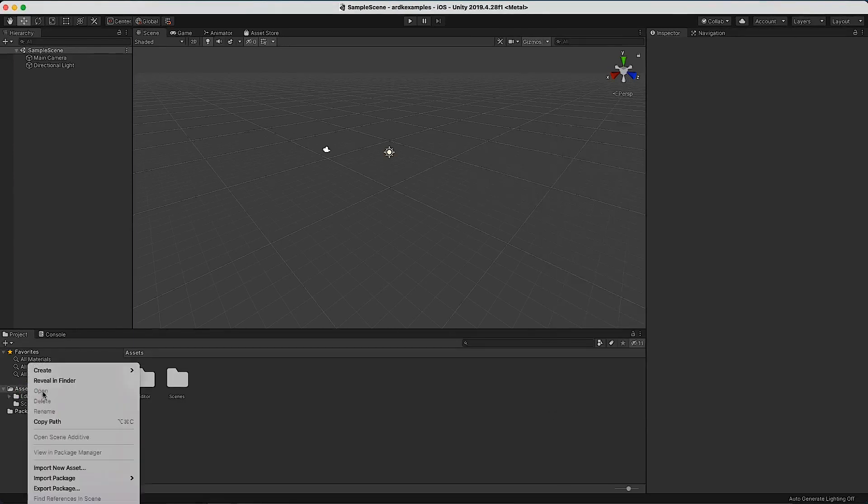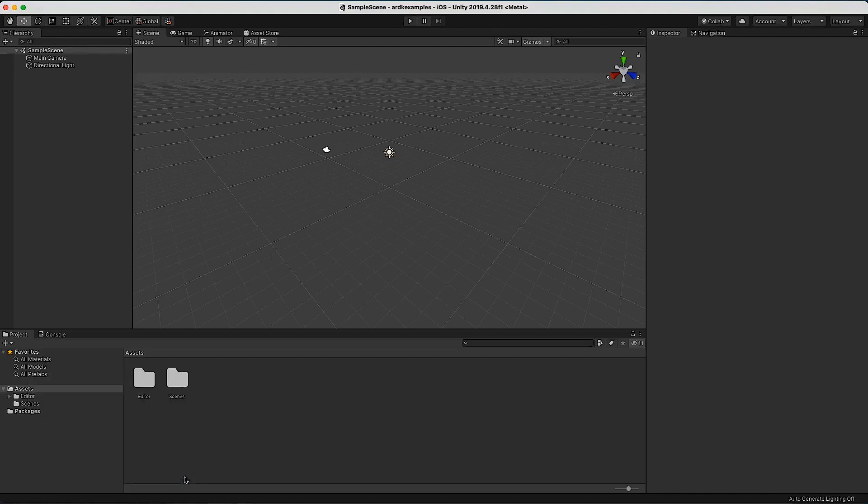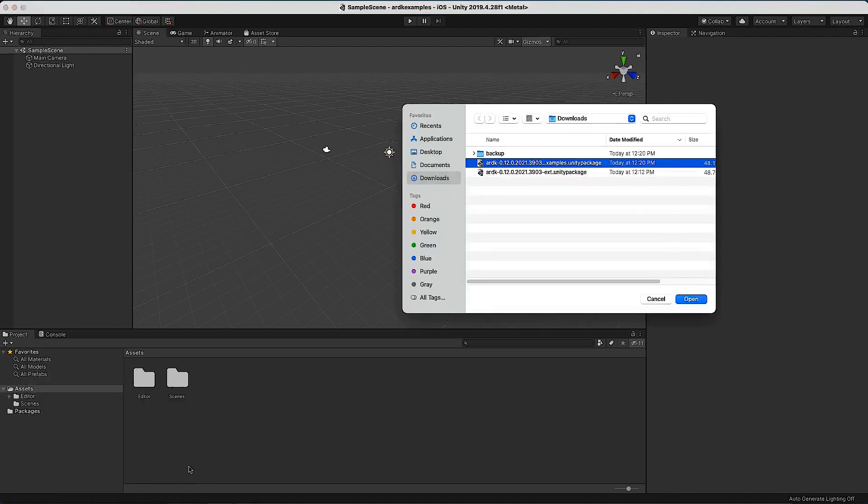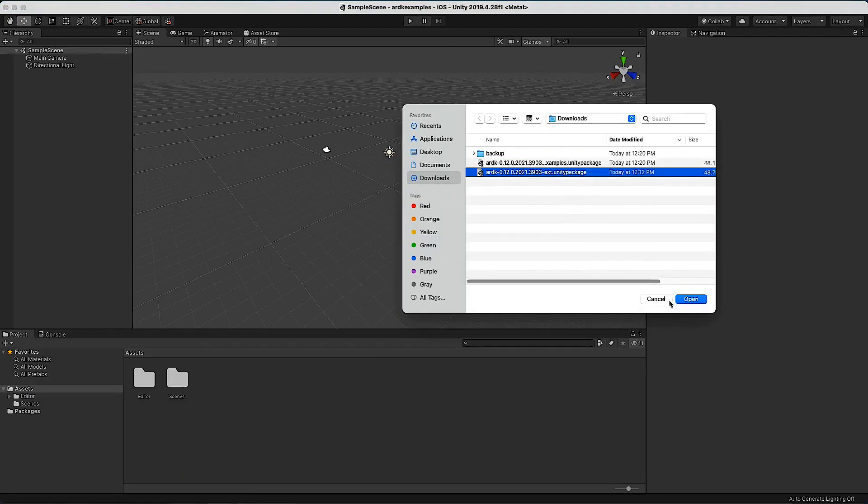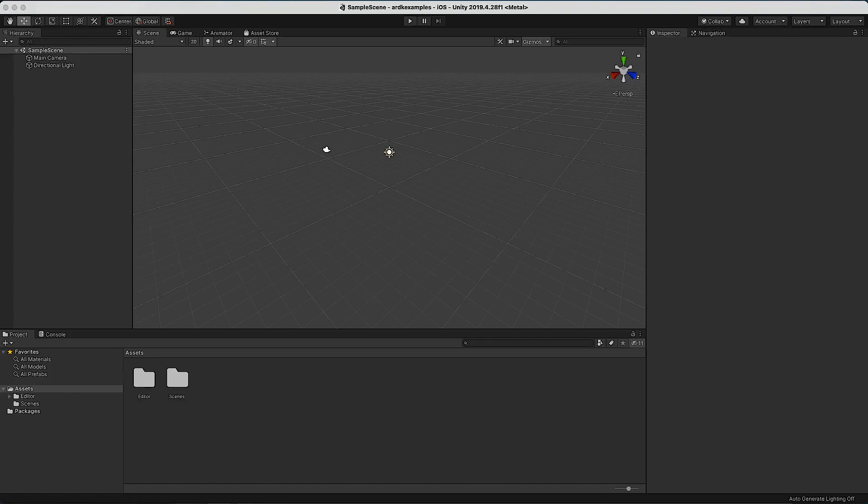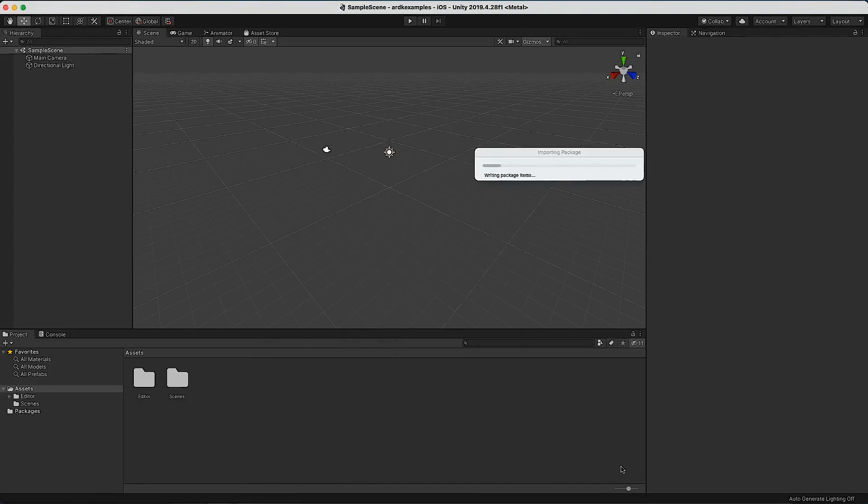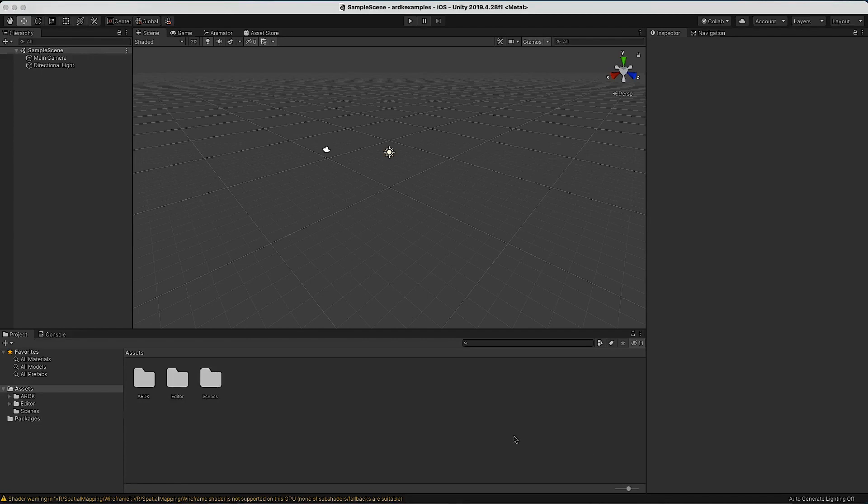Right click here, Import Package, and select the ARDK package you downloaded. You'll get a pop-up window asking you to import everything, so just say yes to all. At this point you have everything you need to start building your own project.